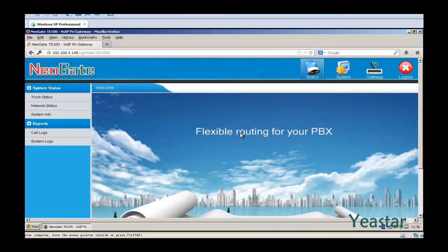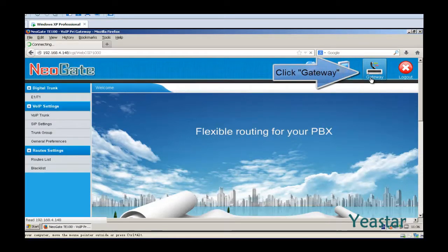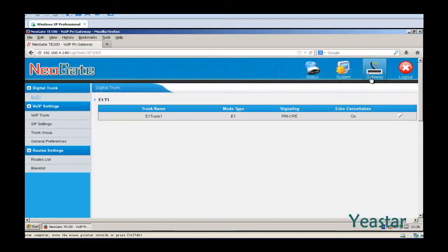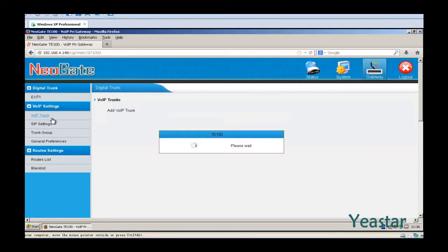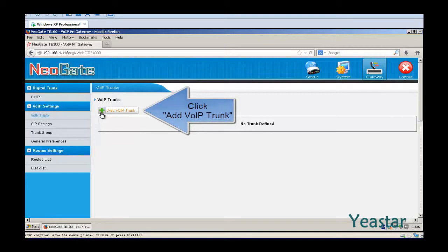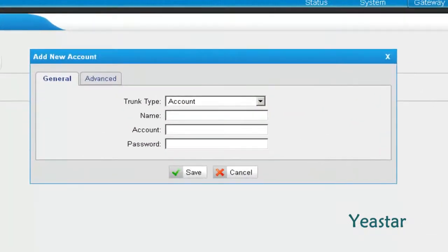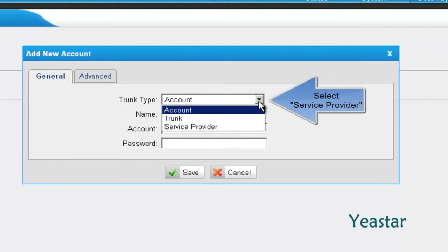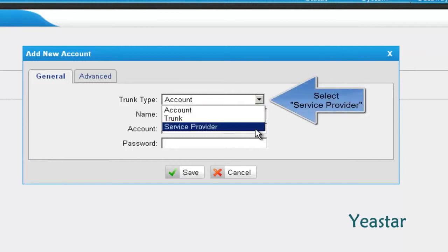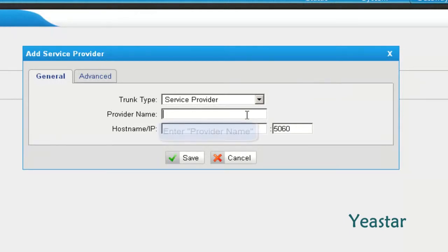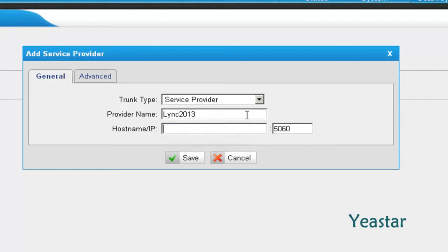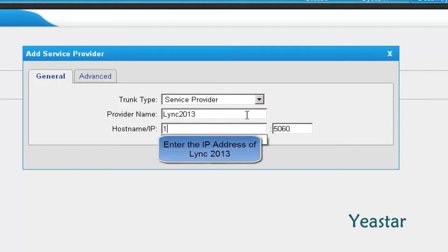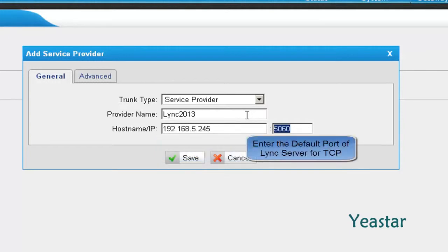In the web interface of NeoGate TE, click Gateway, VLP trunk, and add VLP trunk. The trunk type is ServiceProvider. Define the trunk name. In hostname/IP, enter the IP address of Lync Server and the default TCP port 5068.